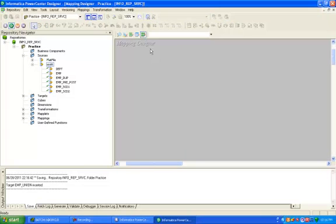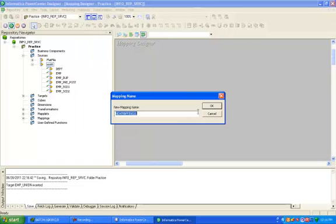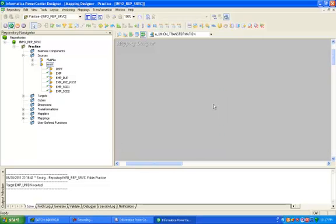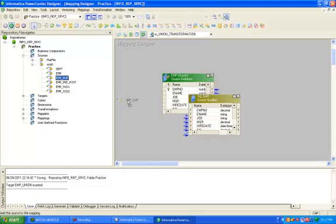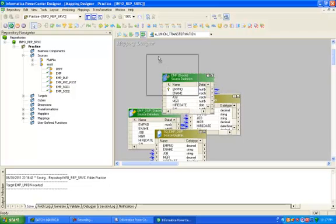Click on mapping. This is mapping designer. Create new mapping M_union_code_transformation. Drag and drop your employee table and employee_duplicate table into mapping designer.